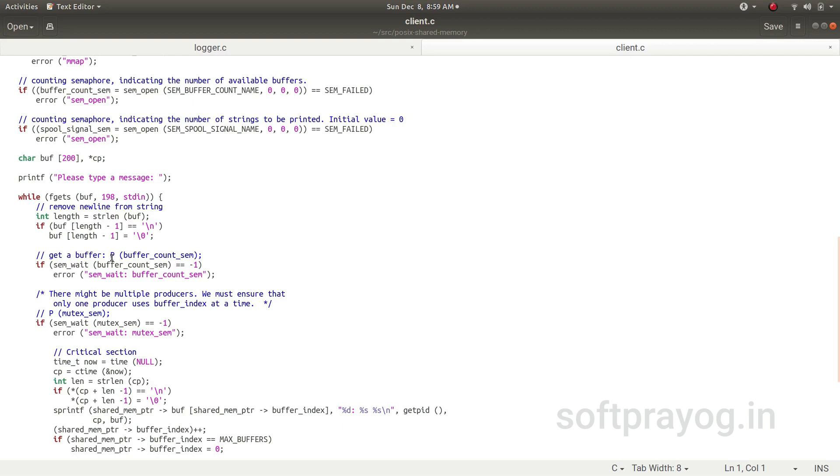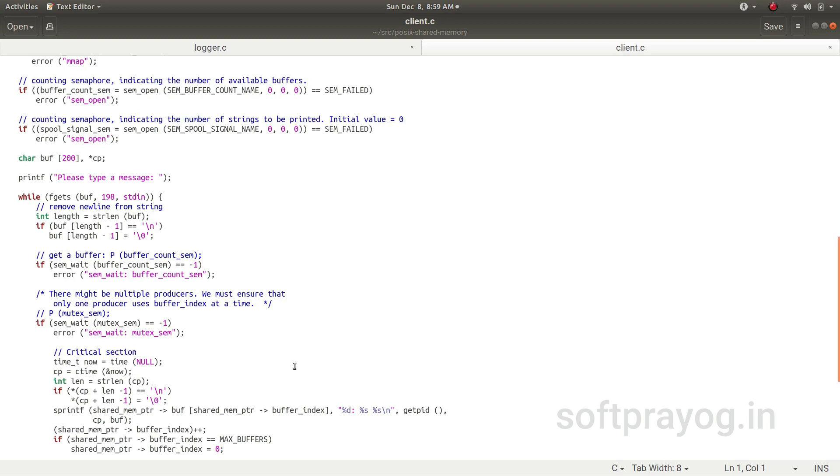Now, the client tries to create a message. It asks the user to write a message on the terminal, and then it gets a string from the user. The client does a P operation of buffer_count semaphore to get a buffer. Once it gets a buffer, it tries to access the shared memory. It does a P operation on mutex_sem.